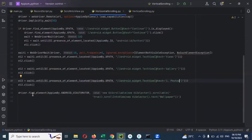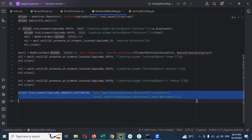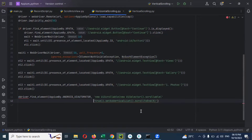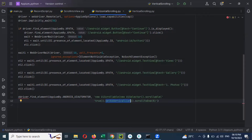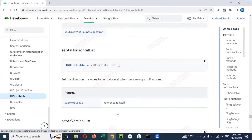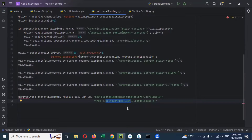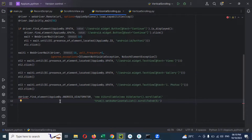Now I'm going to replace the horizontal scrolling section. The scrollable setup and everything else is the same. Here, where it says setVertical, I'm going to change it to setHorizontal. And we can verify whether we can scroll this particular view using this command.